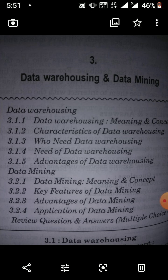The concept of data warehousing was introduced in 1980 by IBM. IBM had two researchers, Barry Devlin and Paul Murphy, who introduced and developed the basic concept of data warehousing for the first time.